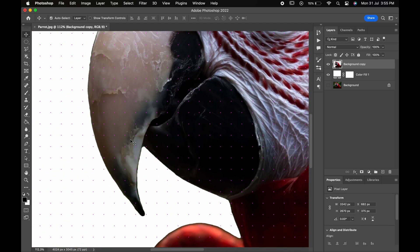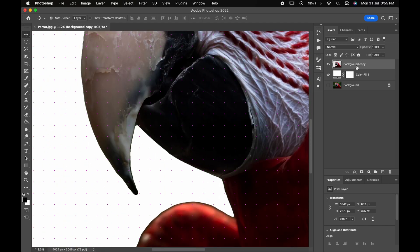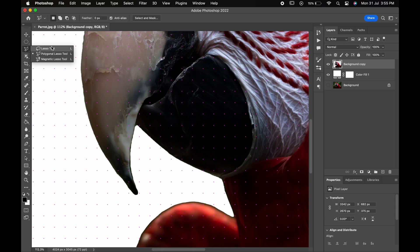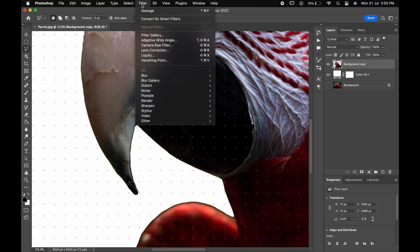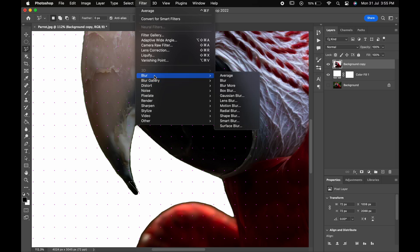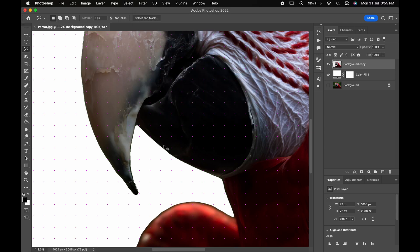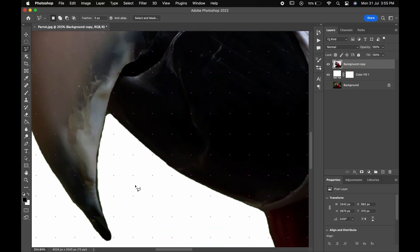Now let's start by making the polygon. With the background layer selected, choose the polygonal lasso tool from the toolbar and start creating the shape. Once the shape is created, go to Filter, Blur and then Average. This will sample out the average color of the selected area. We have to repeat the process all along.